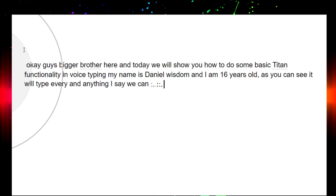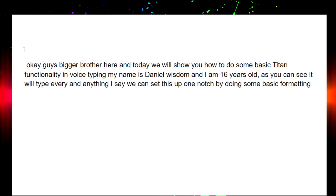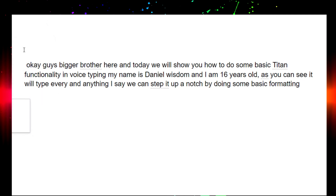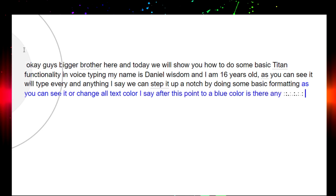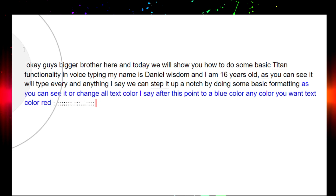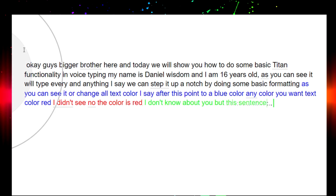We can step this up a notch by doing some basic formatting. Text color blue — as you can see, it will change all text color that I say after this point to a blue color. You can actually change this to any color you want. Text color red — as you can see now, the color is red. Text color green — this sentence is looking very green.